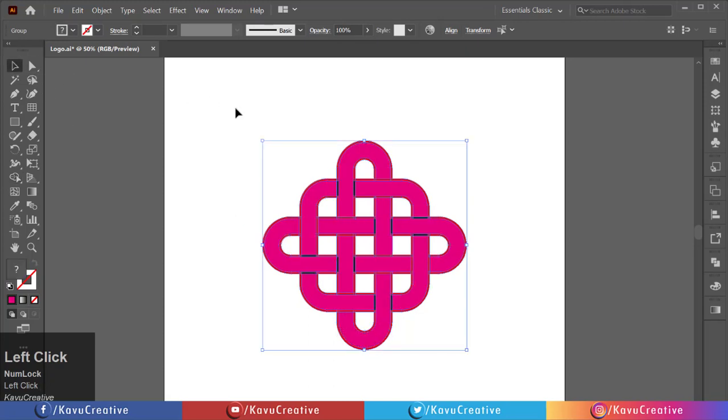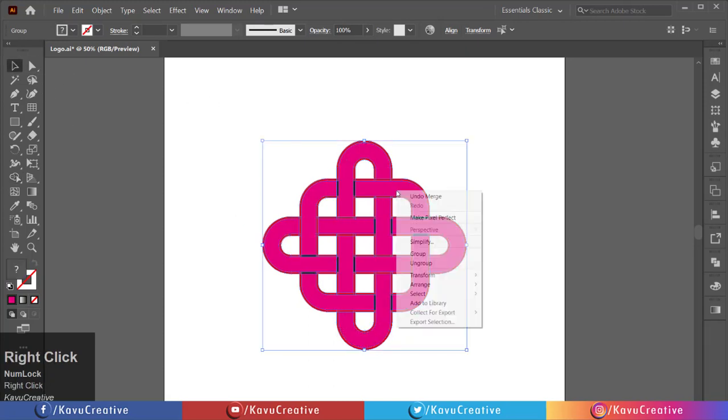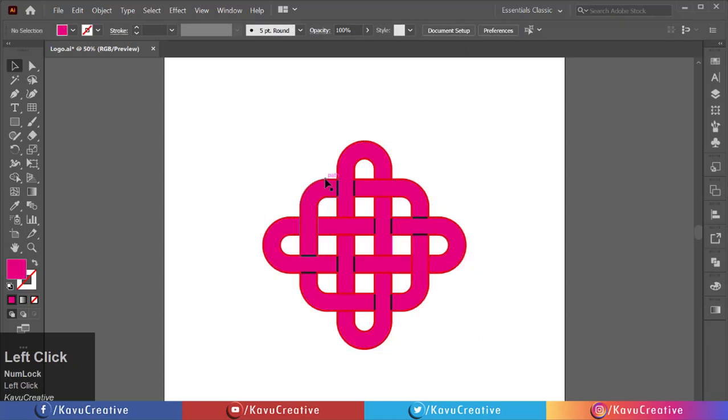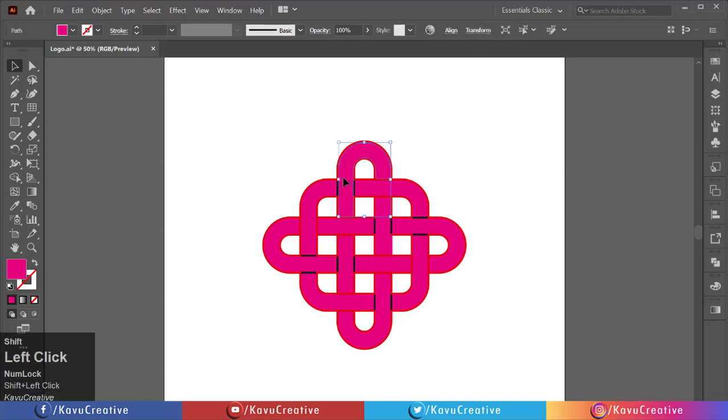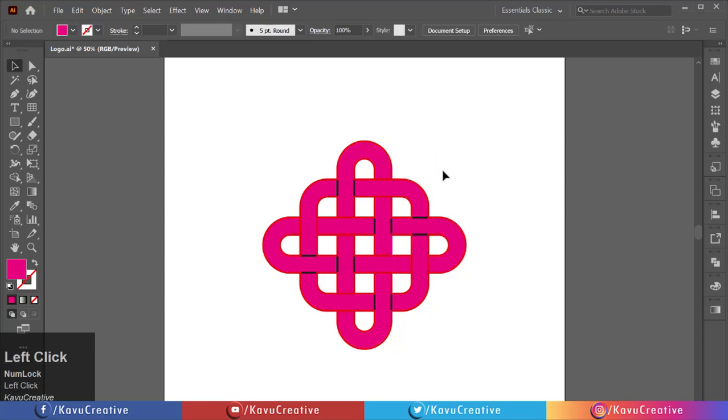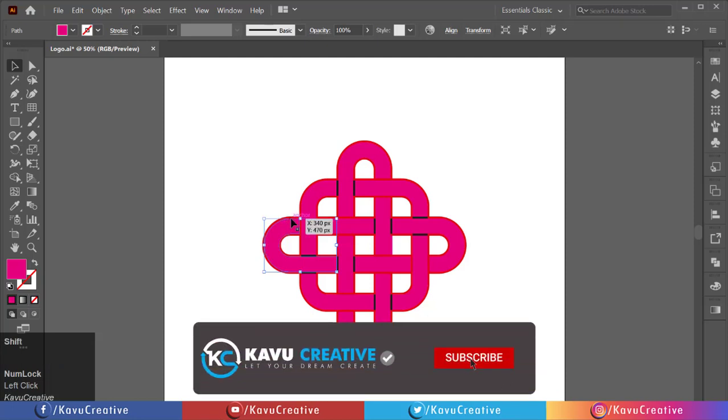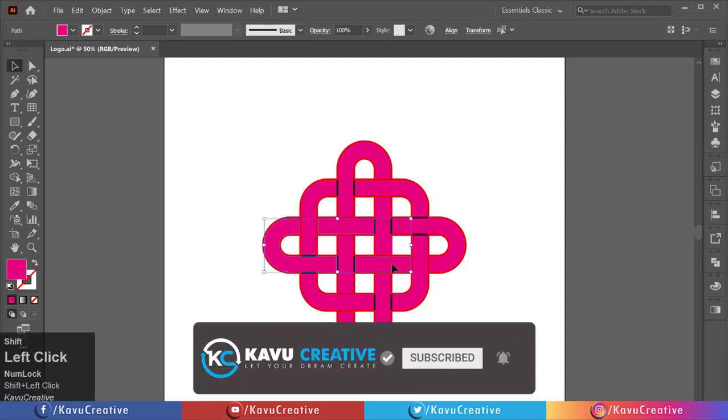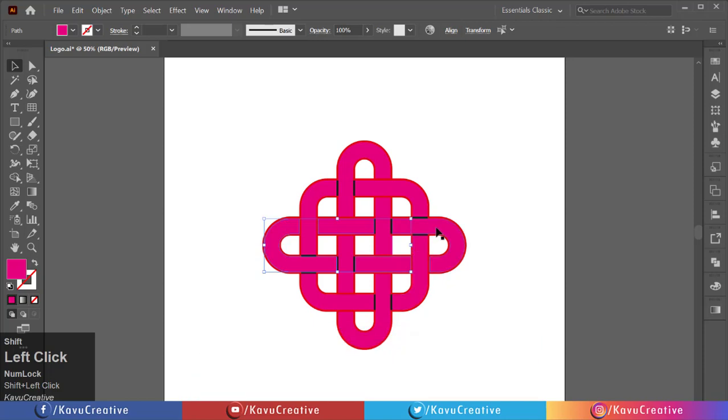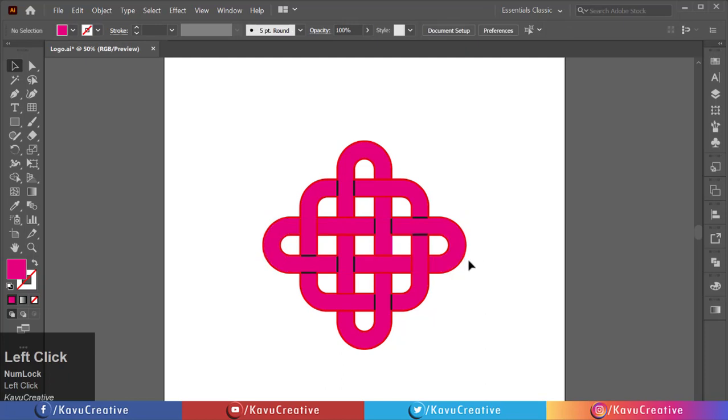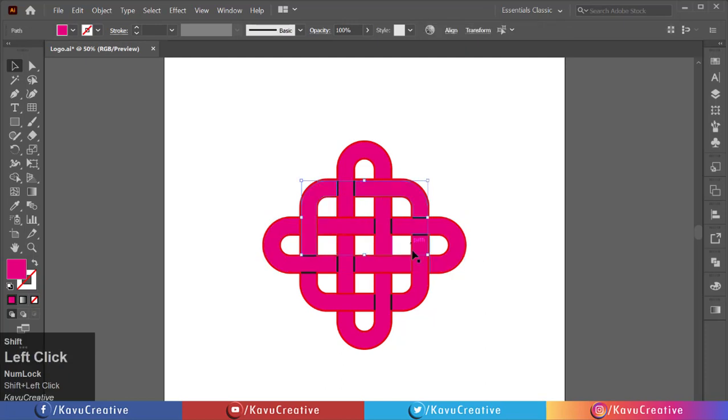Right-click on the logo and click ungroup. Holding the shift key, select the vertical colored shapes one by one and make a group. Again, holding shift, select the horizontal colored shapes one by one and make a group. Also make a group of the remaining shapes.